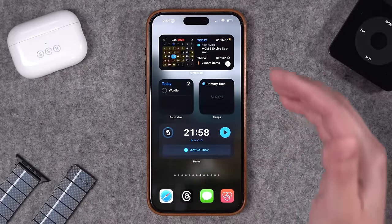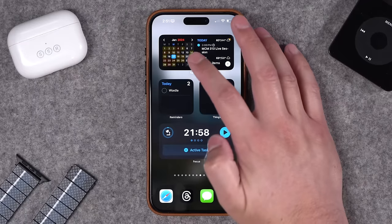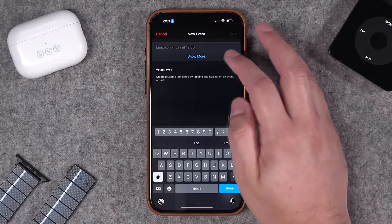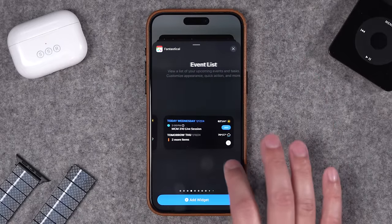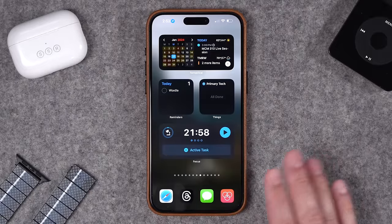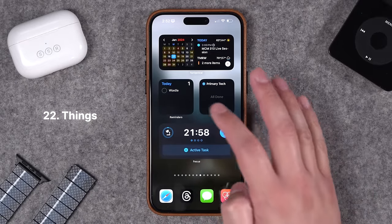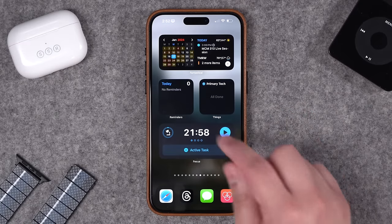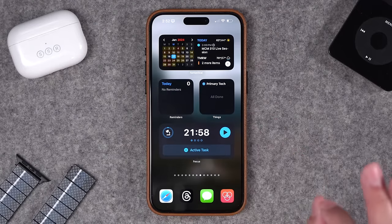Moving on to productivity. Number one is Fantastical — it's my favorite calendar app and their widget is second to none. I like having the full month calendar on the left, my upcoming events on the right, and there's even a plus button to add a new event quickly. Fantastical also has lots of options for medium size, large widgets, and small squares. These next two I'm going to put side by side: Things 3 and Reminders. Both widgets are great and both are interactive — I can actually check something off right from the widget, it'll mark it as done in the app, and then that'll sync.